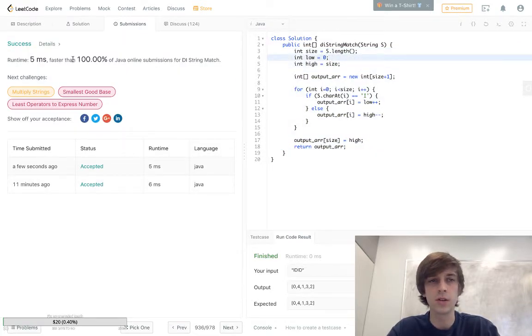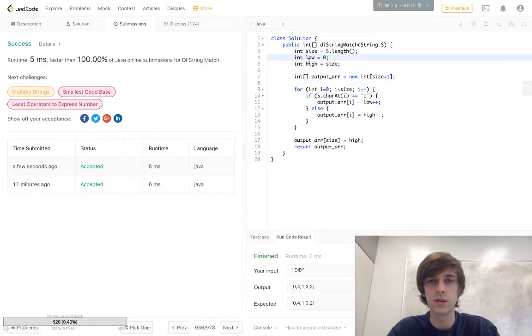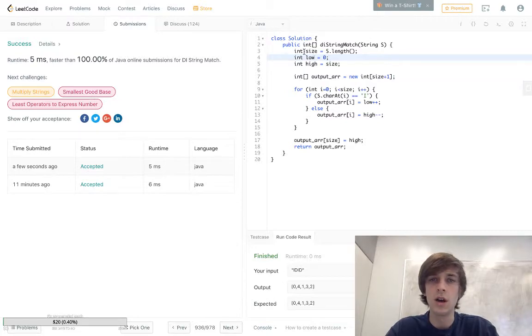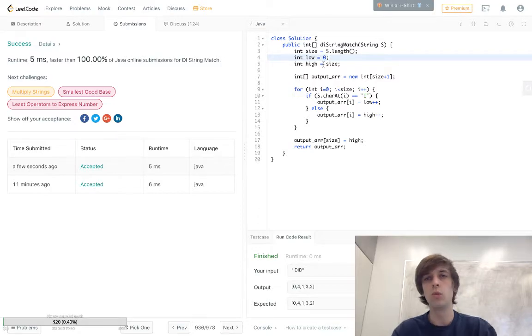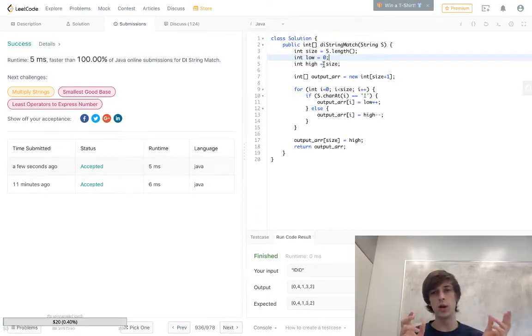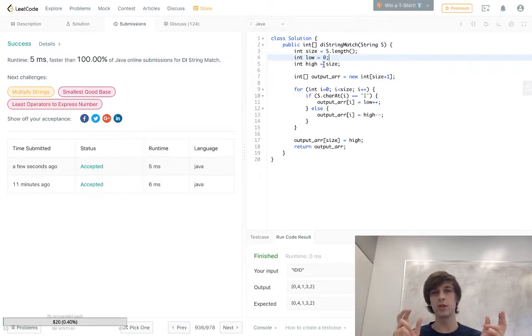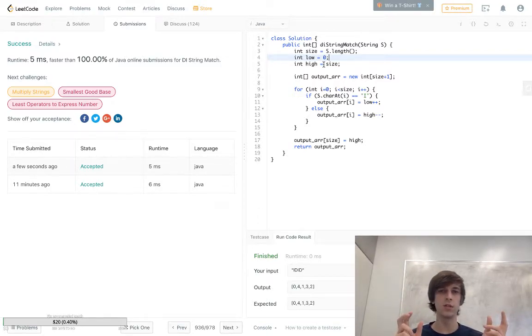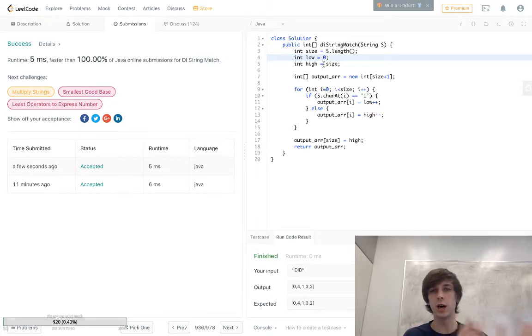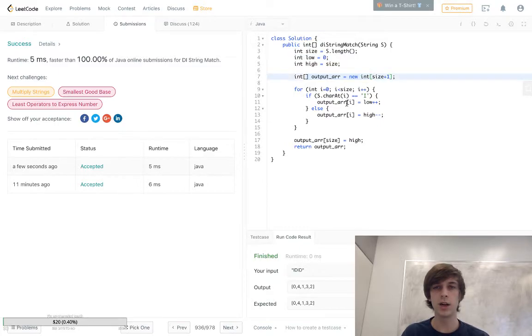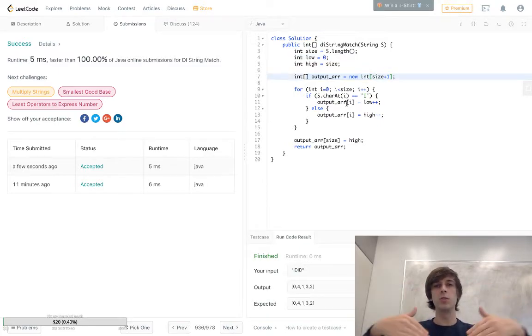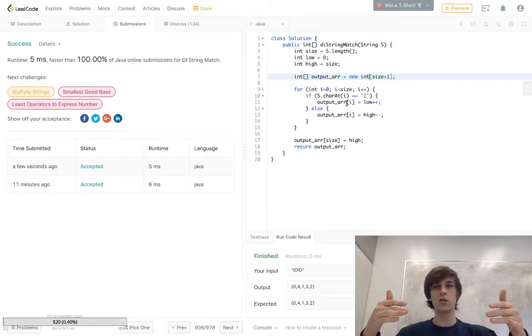Okay, so a hundred percent of solutions, right? Complete success. So the size is going to be s.length. Now we have a low, we basically have a low and high pointer. High pointer is gonna be the length of the string, low is gonna be zero, and we're gonna have the output array. This is the integer output array and we're gonna loop through this string of I and D.